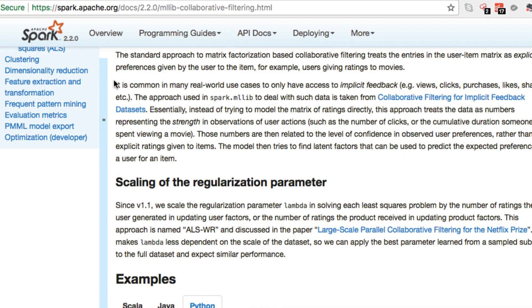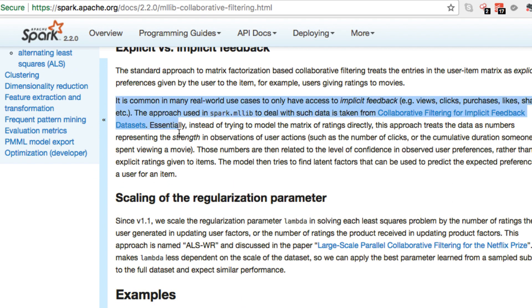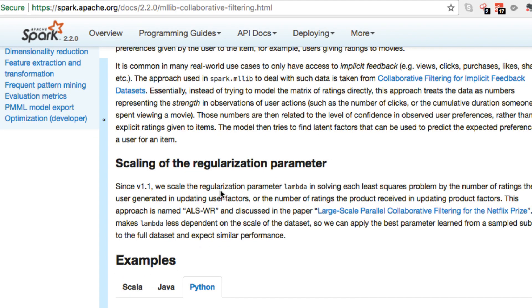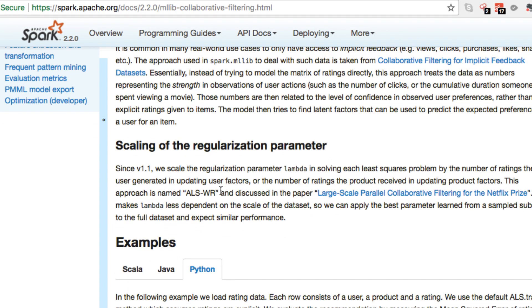And to understand it a little further, you take away the core for implicit versus explicit. We can see in this paragraph, the comparison, which states is common in many real world use cases to only have access to implicit feedback, views, clicks, purchase, likes, shares, etc. These are our solid examples of the implicit feedback. The approach using Spark and MLLib, the algorithm that we're going to be implementing or using to deal with such data is taken from the collaborative filtering for implicit feedback data sets. Essentially, instead of trying to model the matrix of ratings directly, this approach treats the data as numbers representing the strength and observations of users actions such as number of clicks or the cumulative duration someone spent viewing a movie. Those numbers are then related to the level of confidence in observed user preferences rather than explicit ratings given to items.